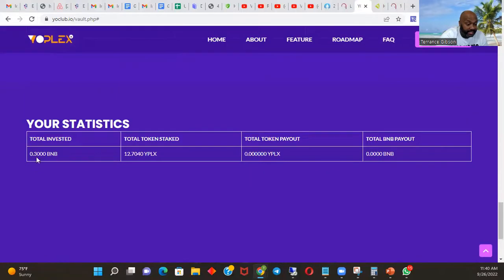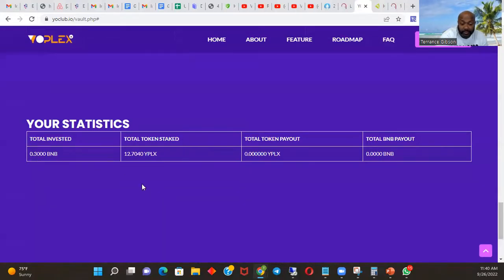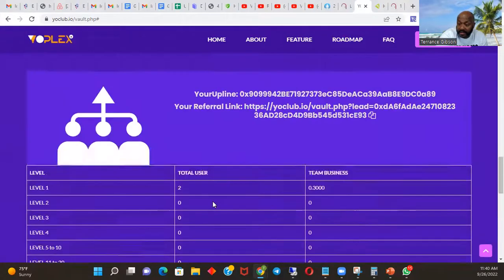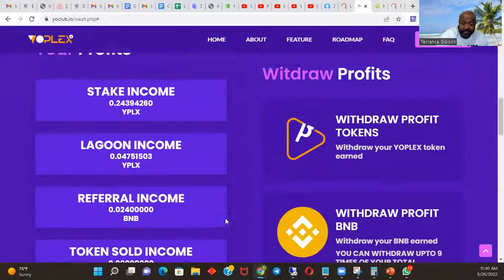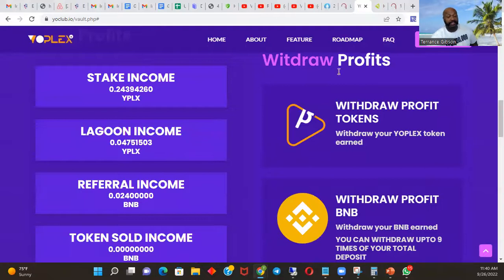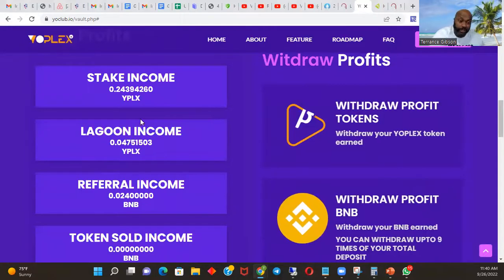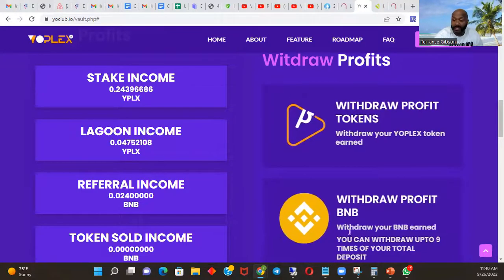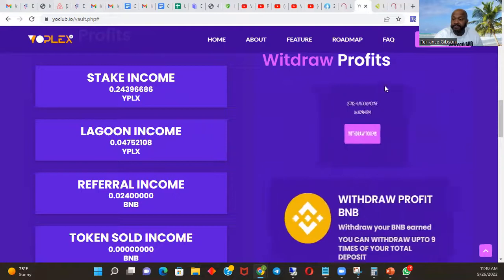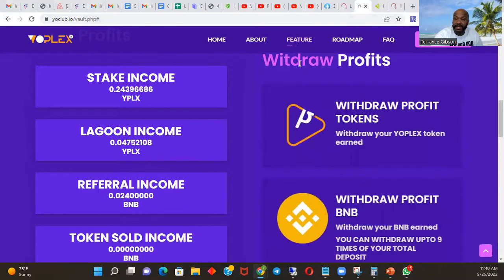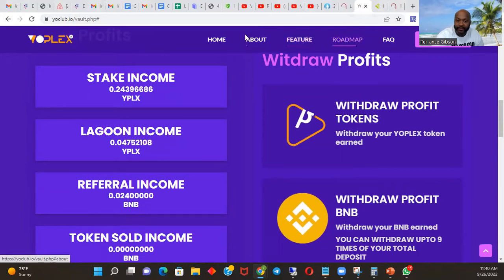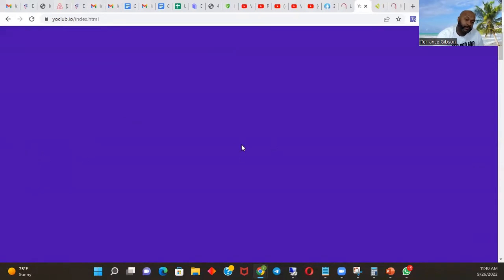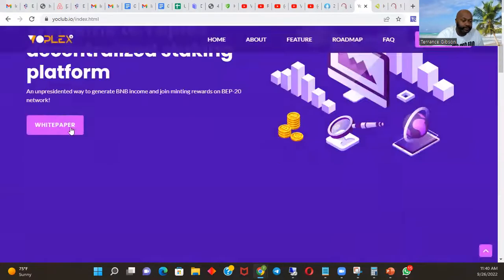You can see like I said, only invested 0.3 BNB. Total token stake 12.7 and I haven't taken any withdrawals. I'm planning on doing that. I'm going to let this keep growing and keep letting people know that this thing is beautiful people. Beautiful, beautiful, beautiful. And like I said, we're going to go to the road map. Let's go back to home. We're going to go to the white paper, open the white paper.